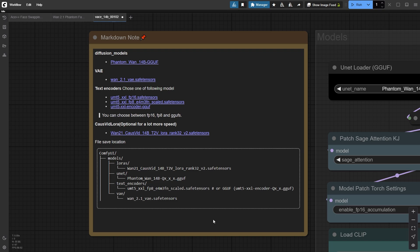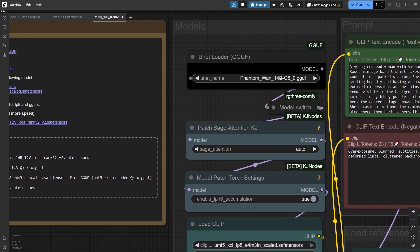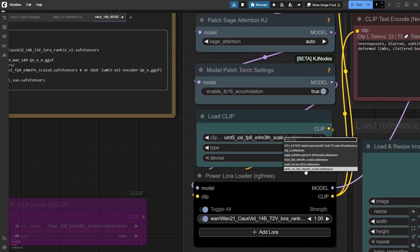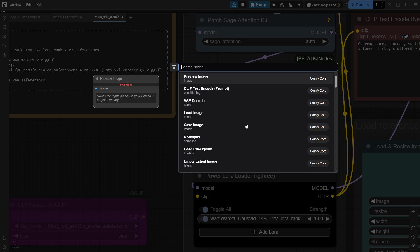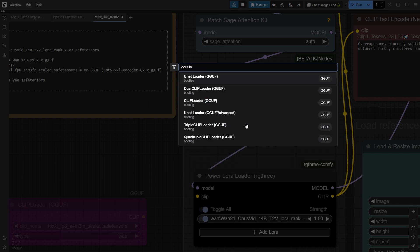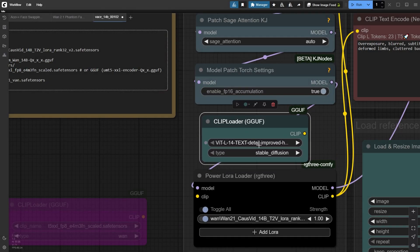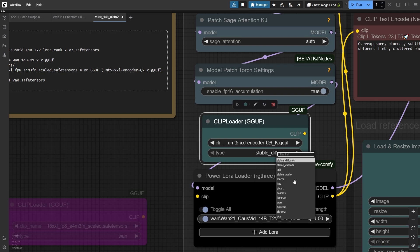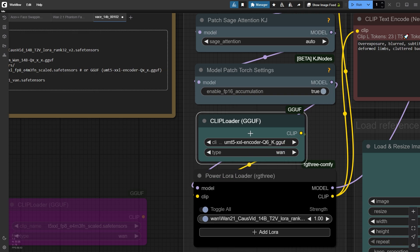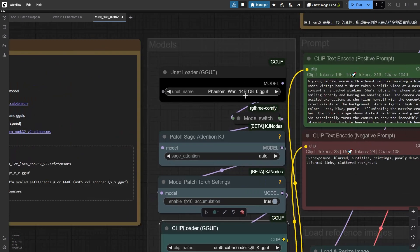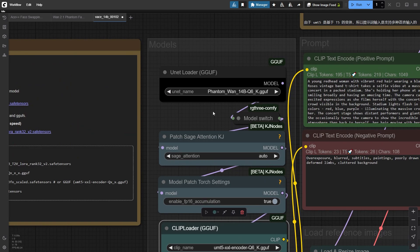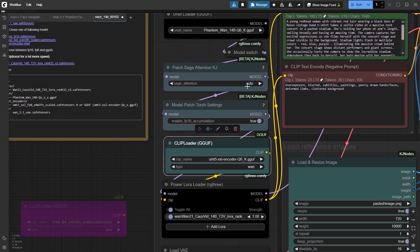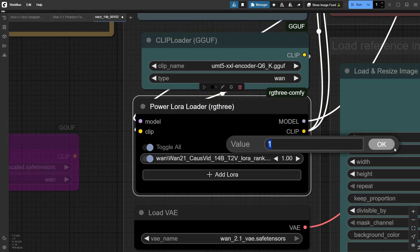In my case, with a 32GB VRAM GPU, I'm using the Phantom Q8 with UMT5FP8 text encoder. For lower VRAM GPUs, you can use the GGUF version. For example, with 24GB of VRAM, use both Q6 text encoder and Phantom model. Don't forget to load CauseVid Laura version 2 to speed up the entire process.